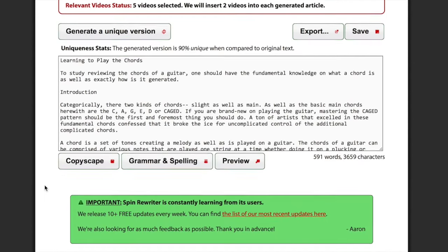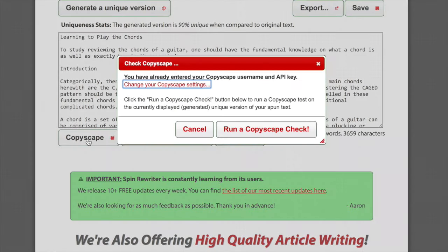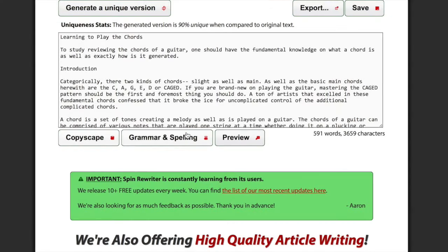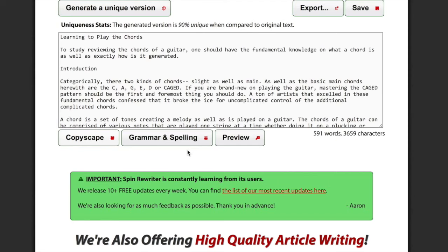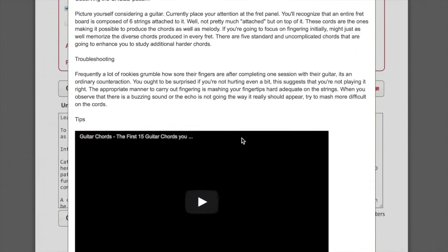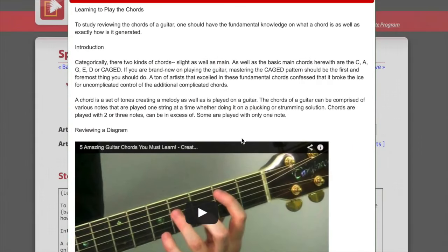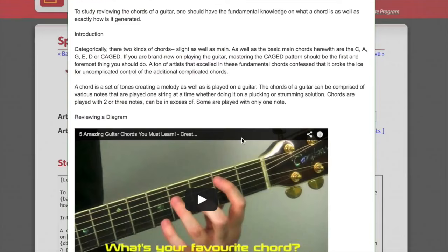As you can see, we've now got a number of new options here at the bottom. You can quickly check if your new article passes Copyscape. And in the 5.0 version, we've also built in a top-of-the-line grammar and spelling checker. If there's something wrong with the grammar or the spelling of your new article, it'll let you know, and you'll be able to fix that with one click. And finally, you can click the Preview button. And you'll see that we've got a brand new, completely unique article about guitar chords, along with relevant videos, and we've done all of that in just a couple of minutes.